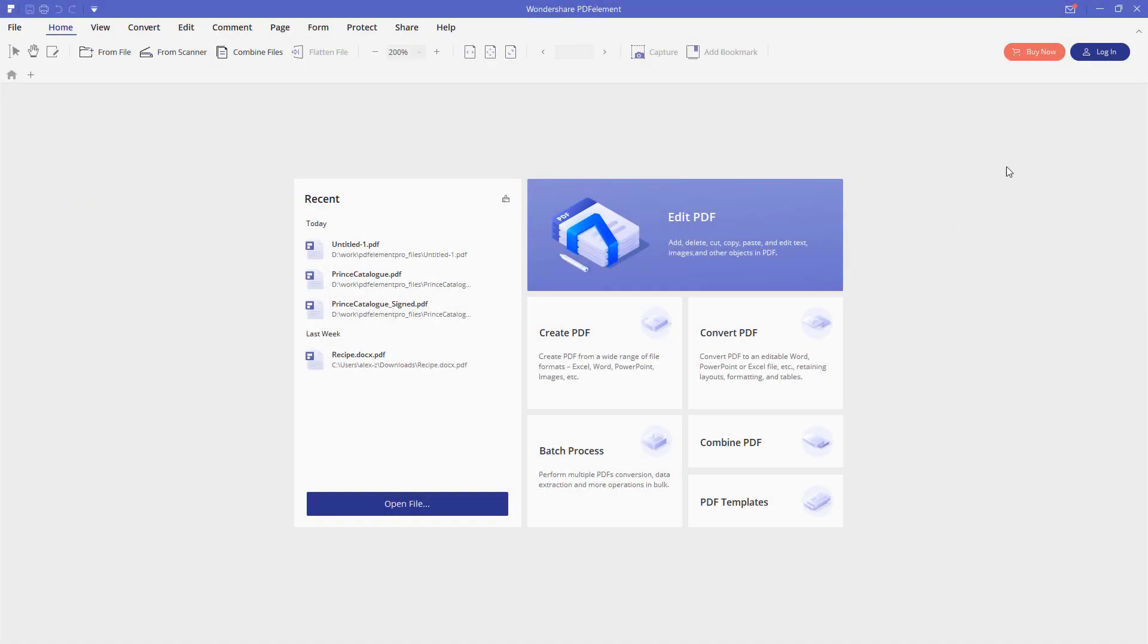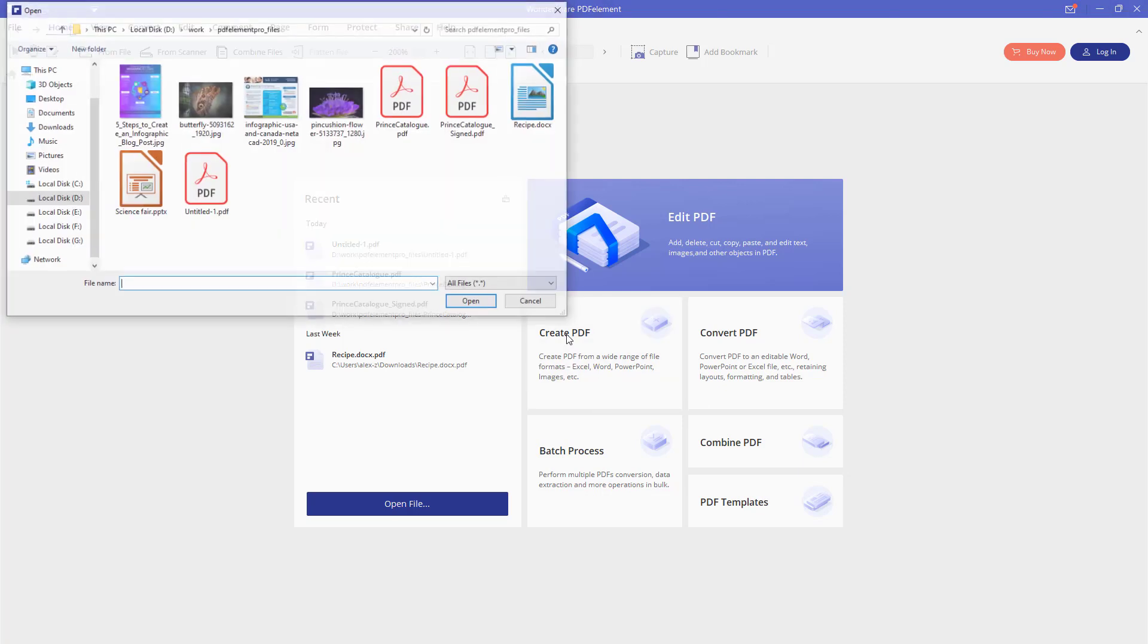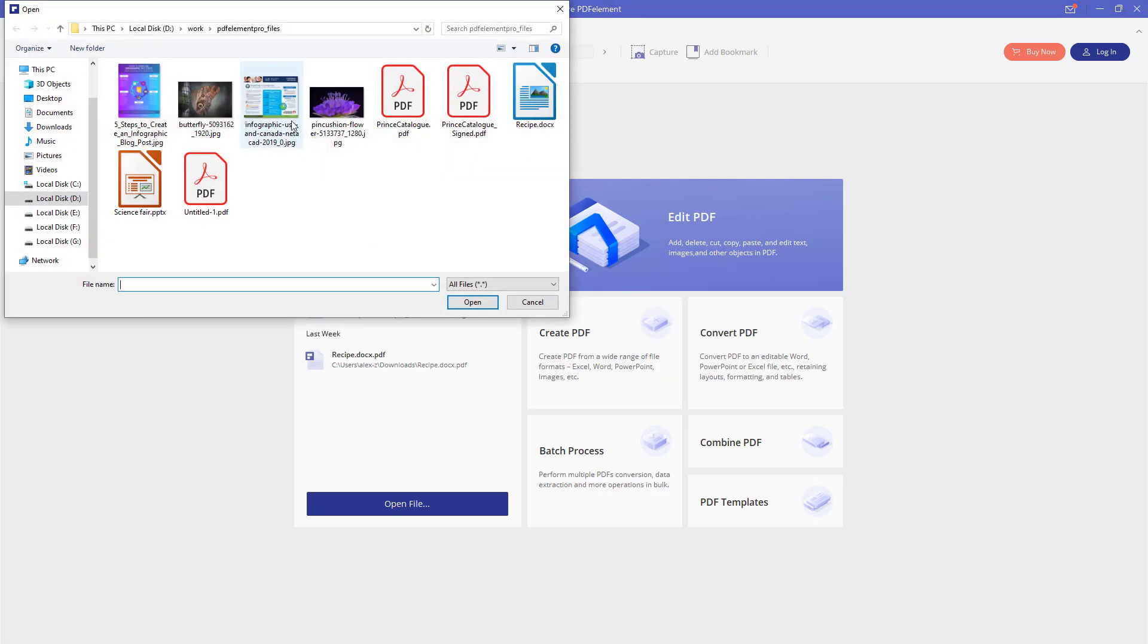While creating the PDF document from scratch can be fun, most of the time it isn't practical. It is just much faster to use an external tool like Microsoft PowerPoint, MS Word, JPEG file or even a scan of a paper document to quickly create a basic template that you can edit and save as a new PDF document. I'm going to demonstrate how to do it using a JPEG file that I have prepared already. Let me just click the create PDF option here and select this JPEG file.